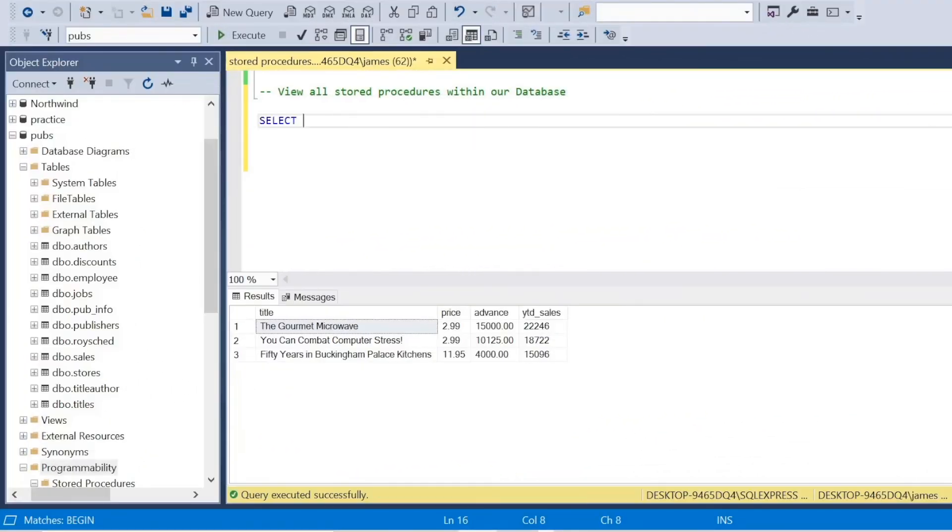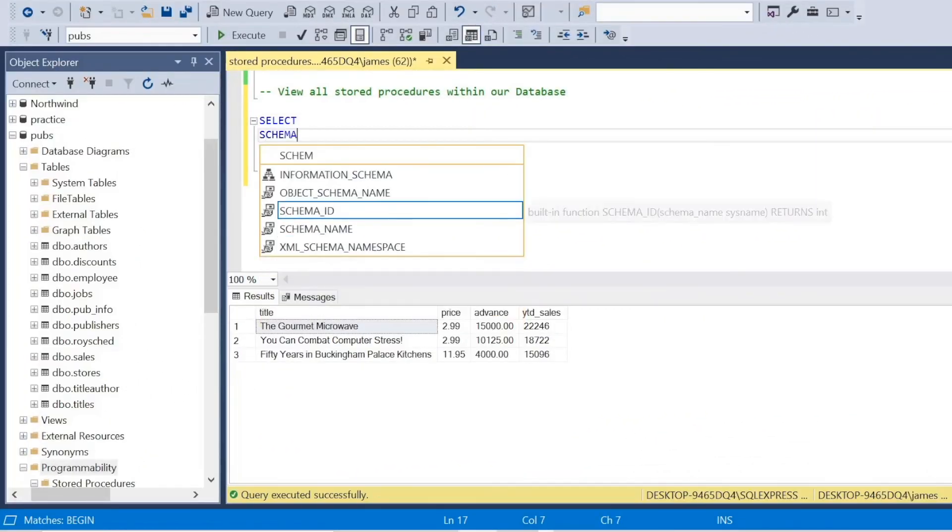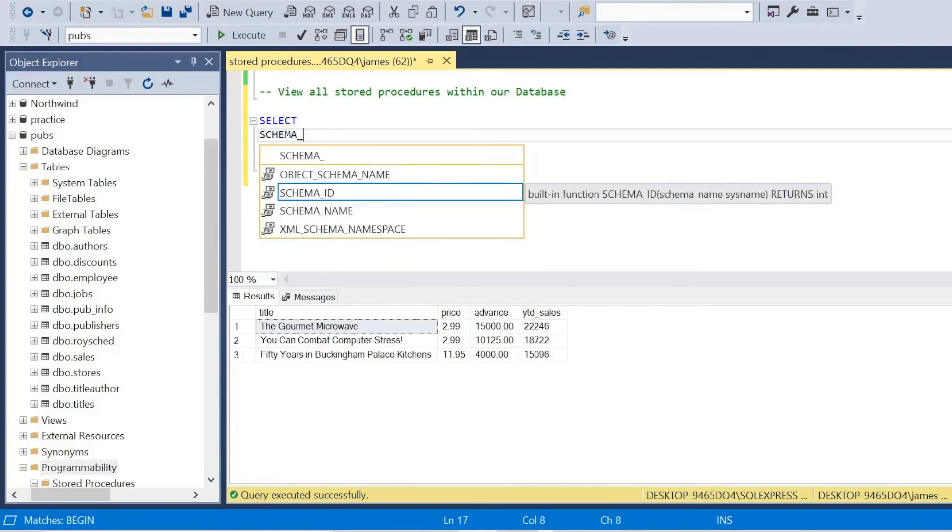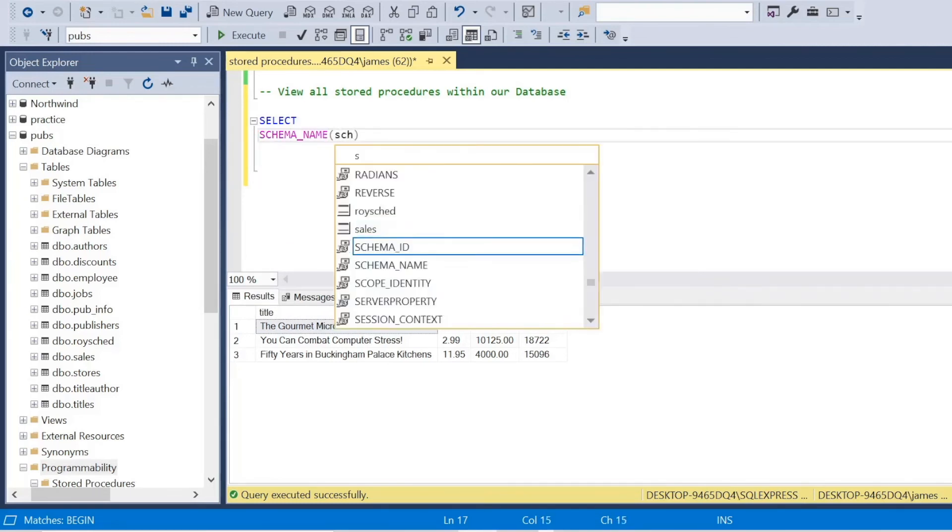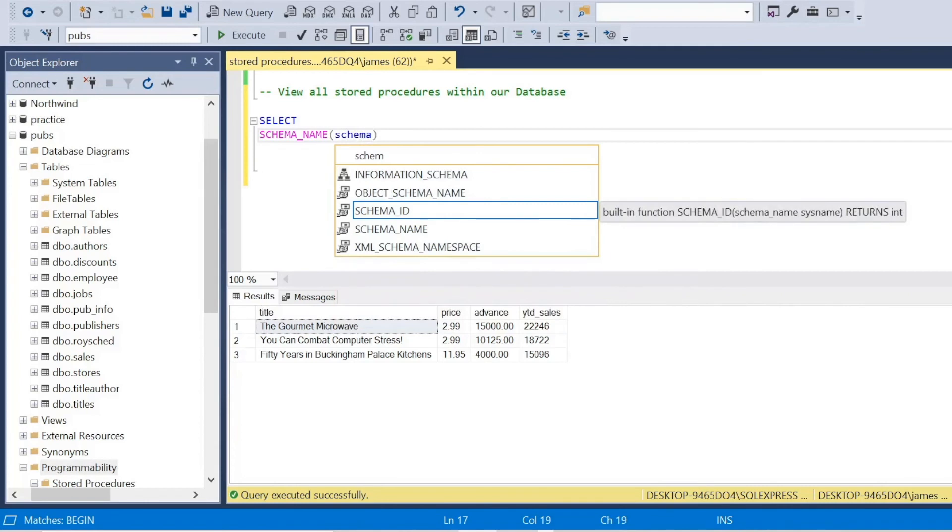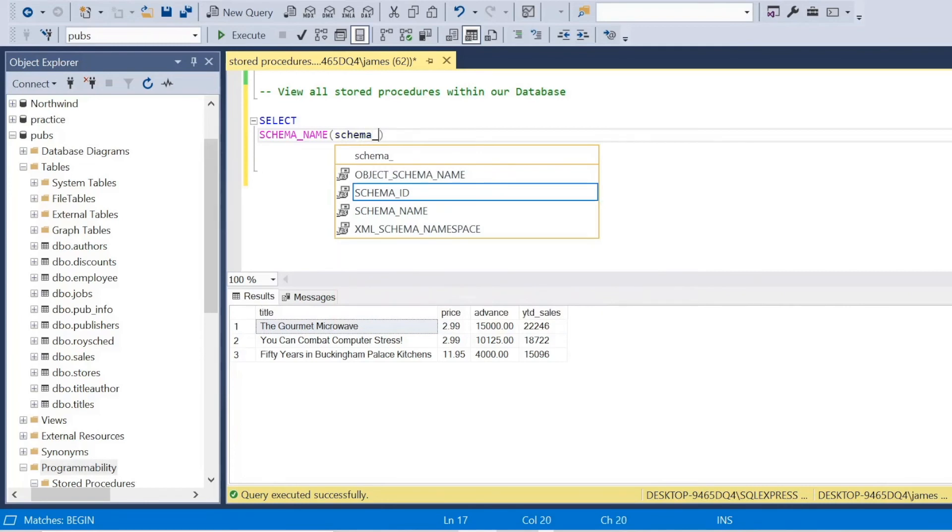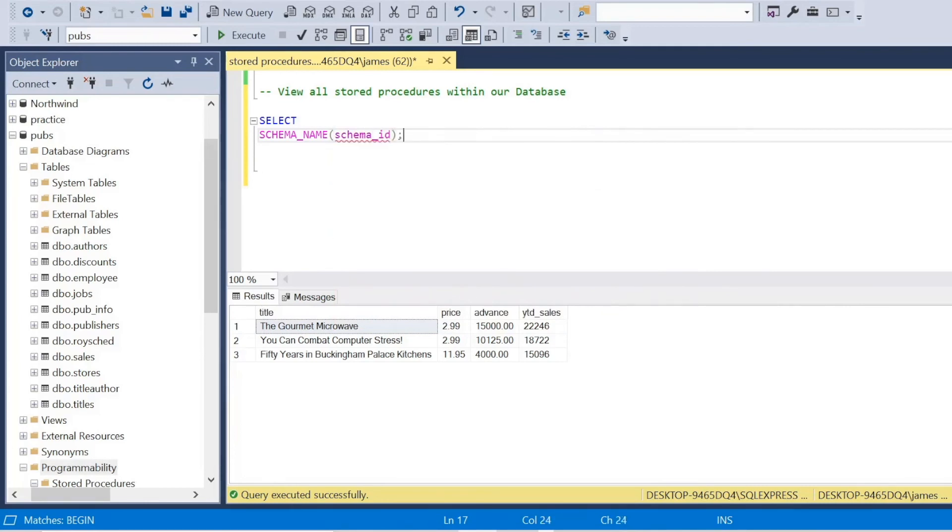Now, if I want to view all the stored procedures within our database, or if I was in master within any database that I have access to, or I've created, all I need to type is select schema name, schema ID, you can just use this verbatim as it is.